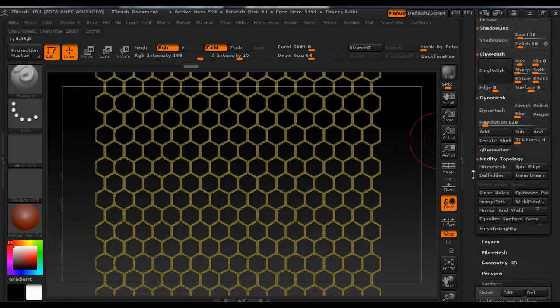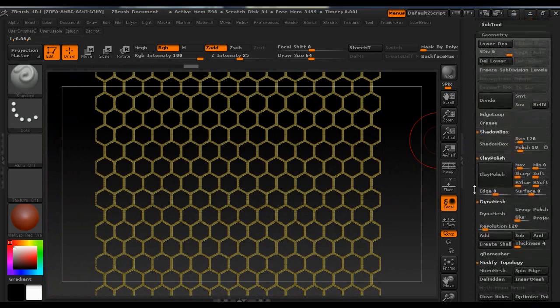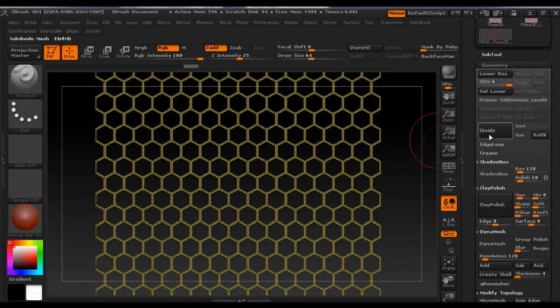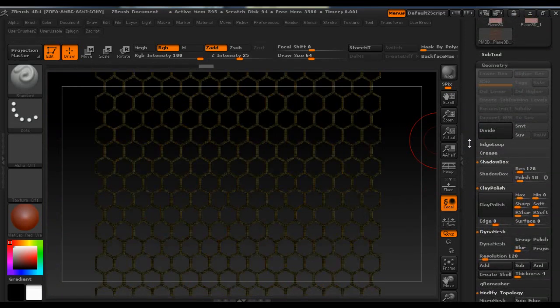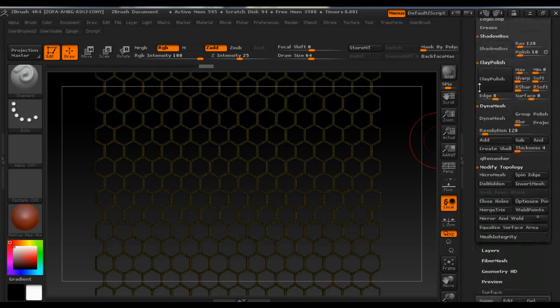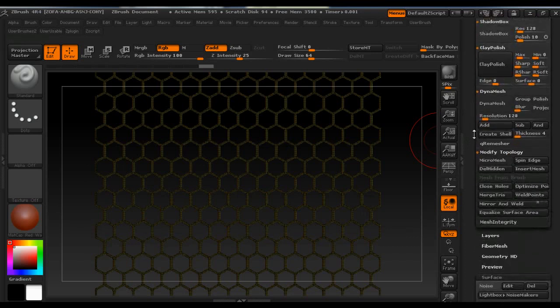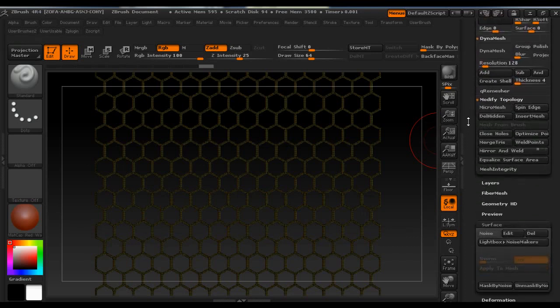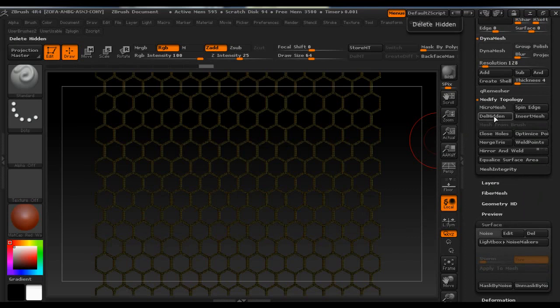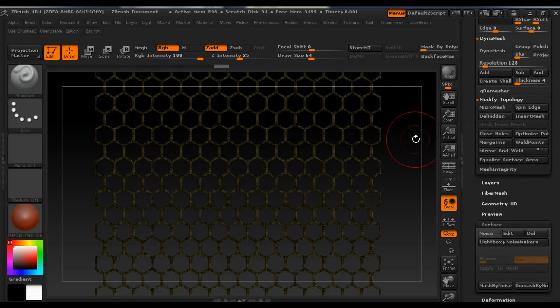Then we're going to go up to Geometry and we're going to delete lower, because we shouldn't have any lower or higher subdivisions when we delete the hidden polygons.